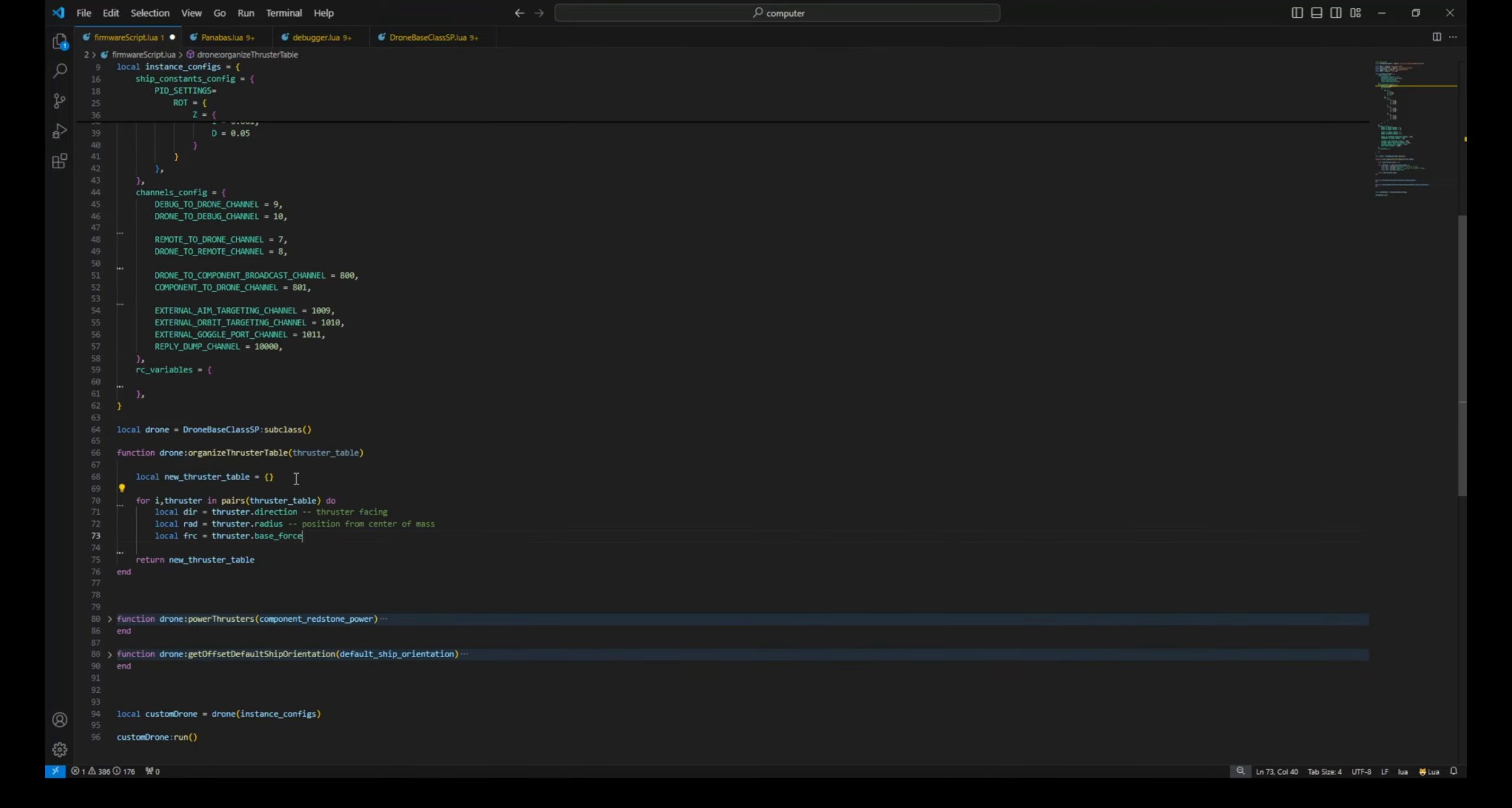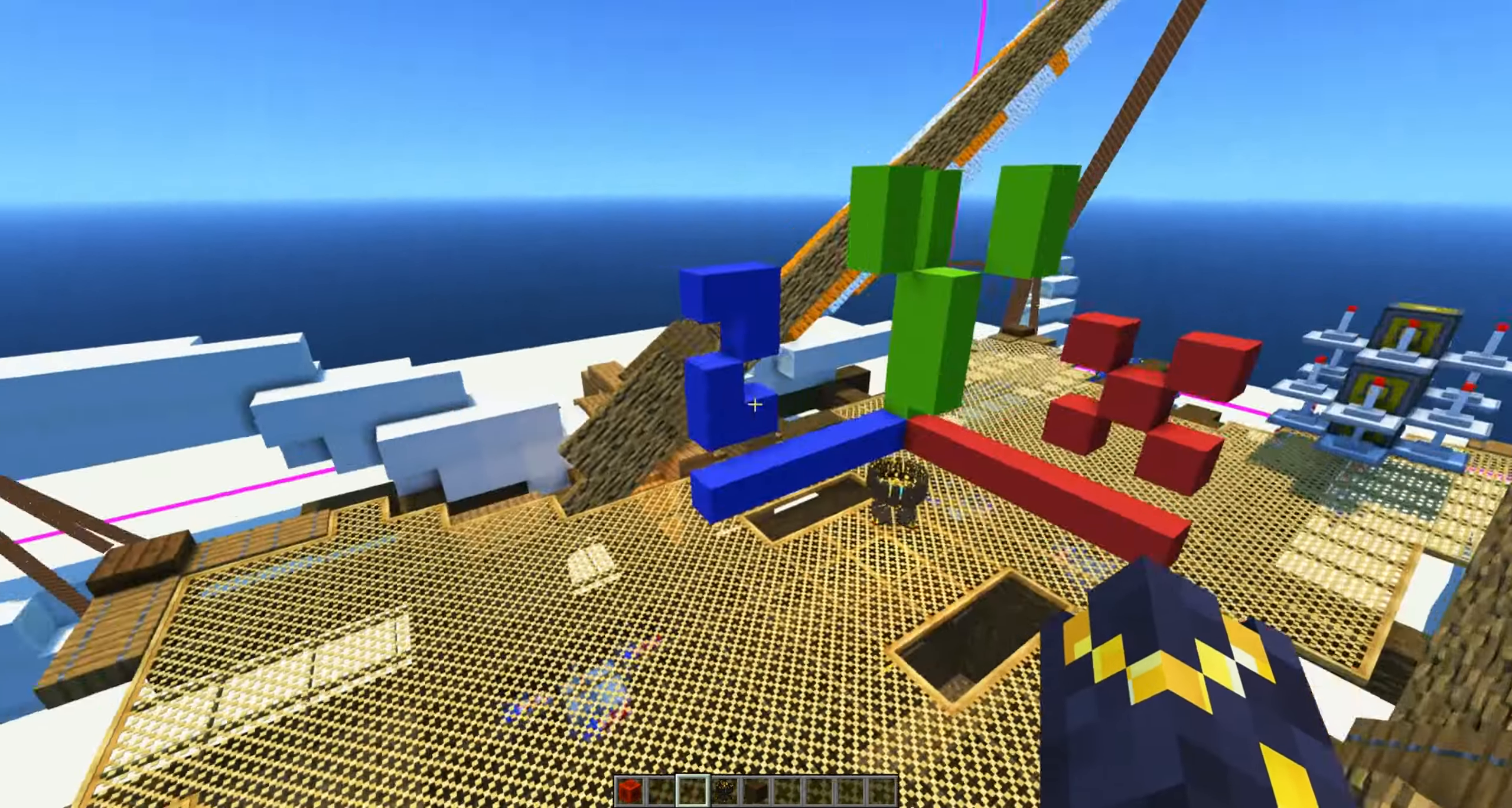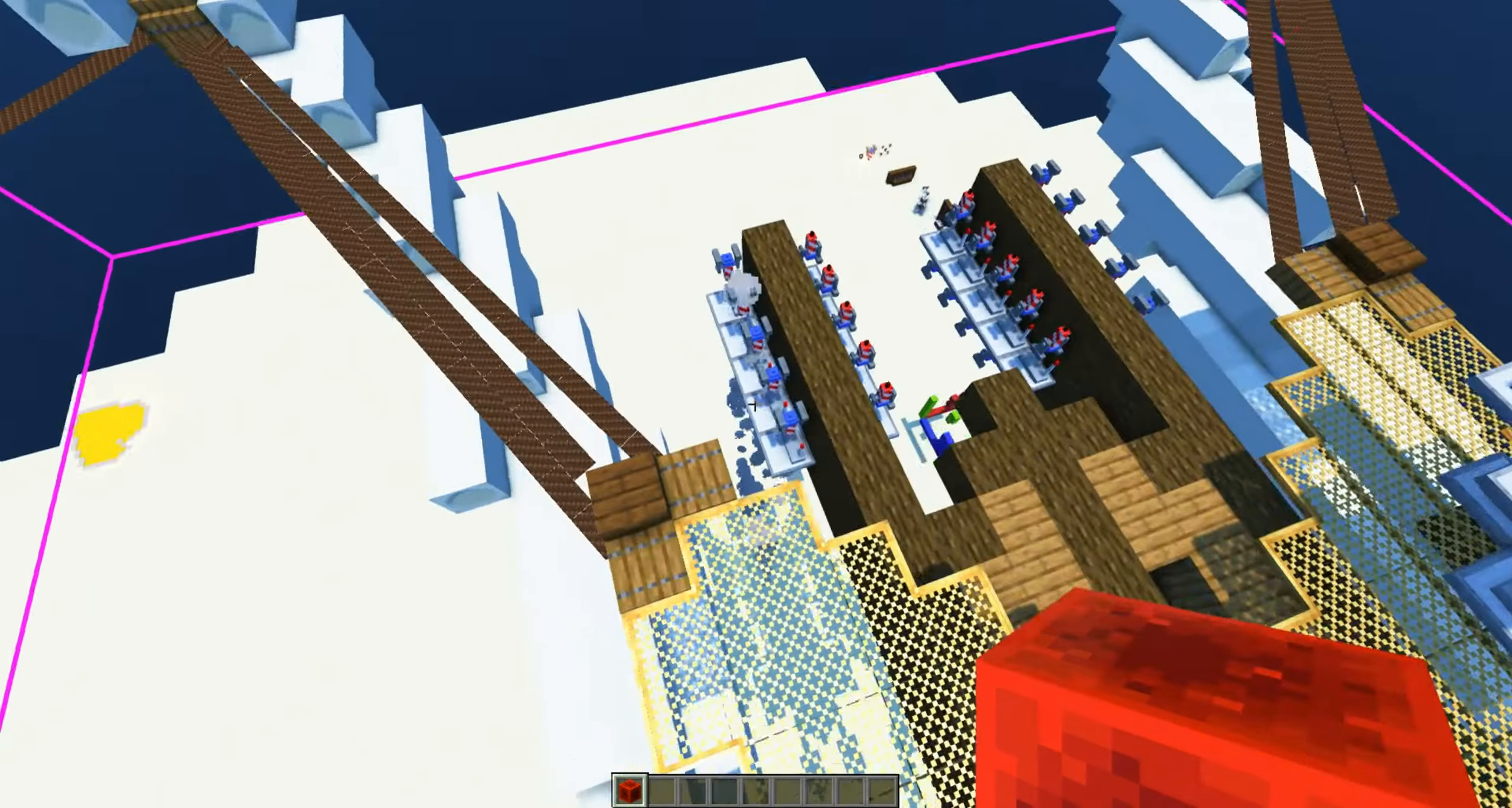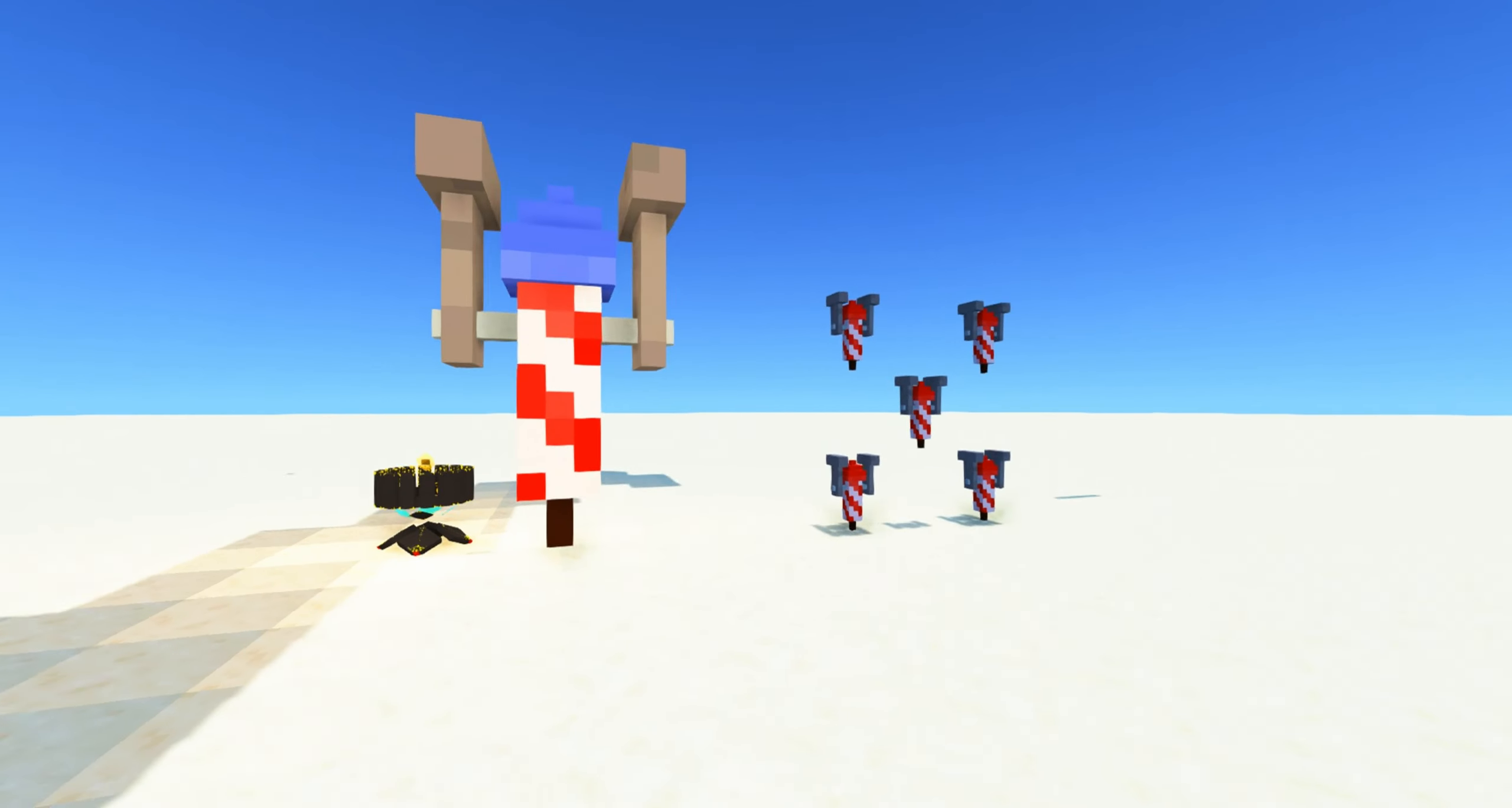We can tell the thrusters apart by the direction they're pointing, their position around the center of mass, and their strength. Sometimes, one thruster isn't enough to pull your ship forward. You can add more thrusters instead to act as one powerful thruster. Since all of them are going to be hooked up to the same redstone frequency, we need to tell our drone to treat them as a single thruster. We can call this the equivalent thruster.